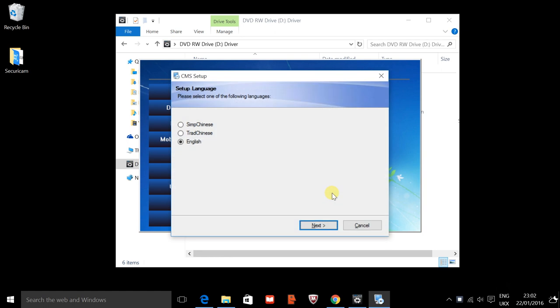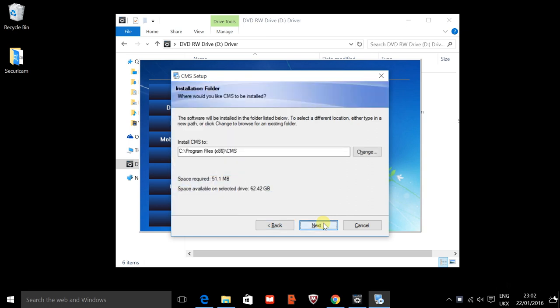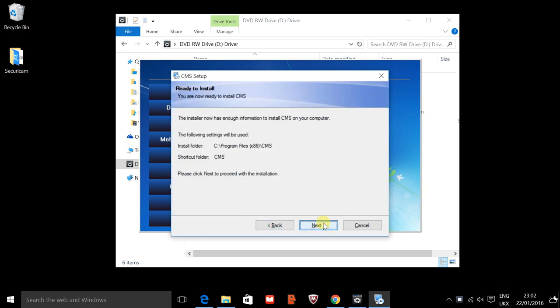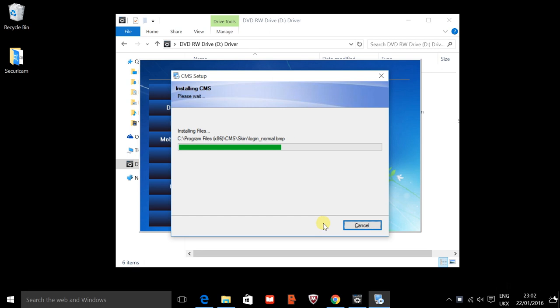We're going to again choose the English option and you can read the information. It's basically just welcoming you and telling you where it's going to download the file and the program to. We'll press next and it will download and install the program onto the system for us.